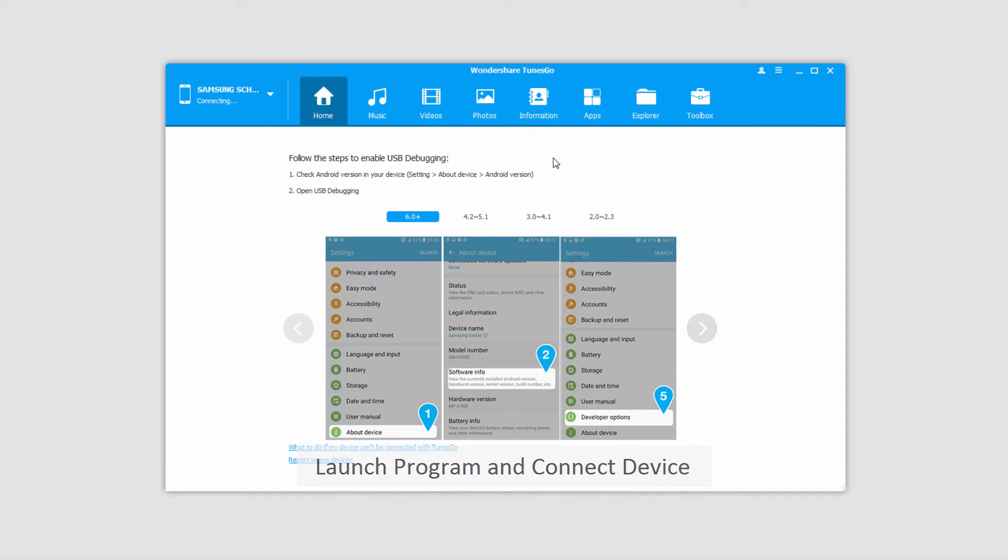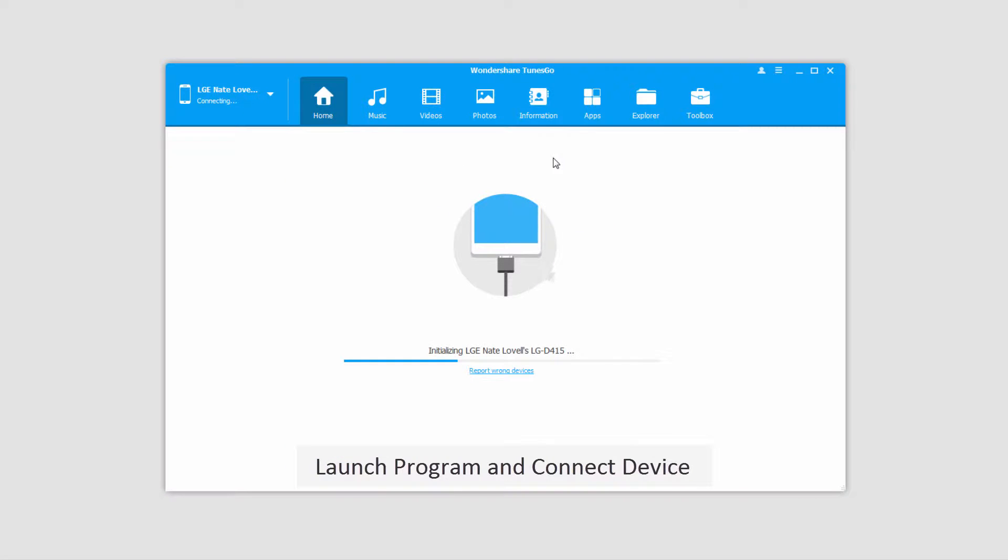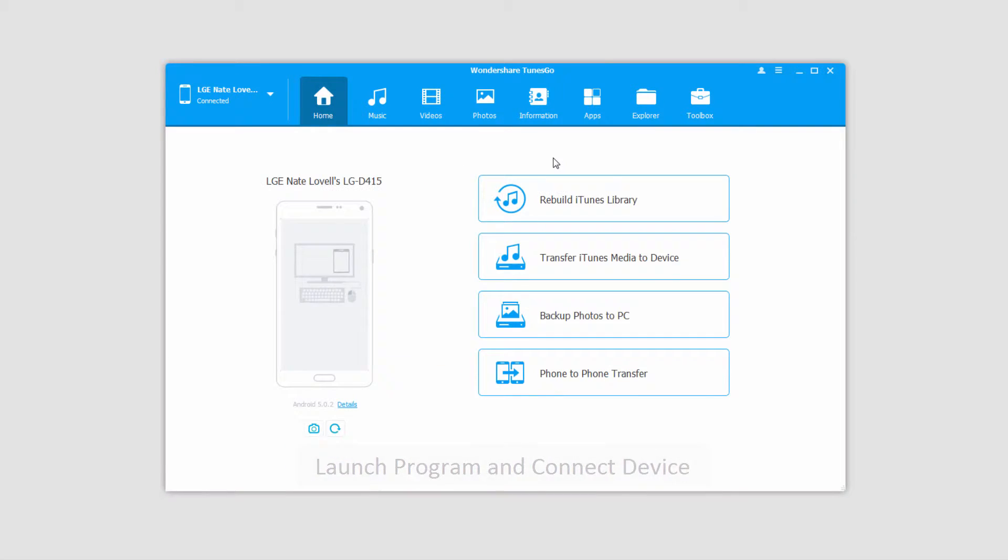The first step is to launch the program, and after that connect your Android device with your computer, which will then connect and sync with the program.